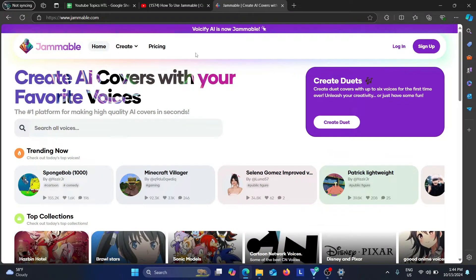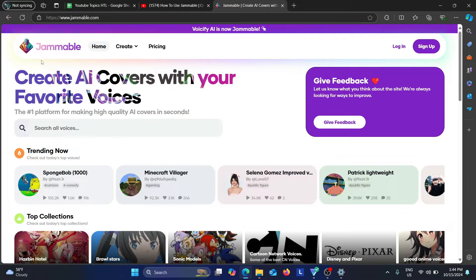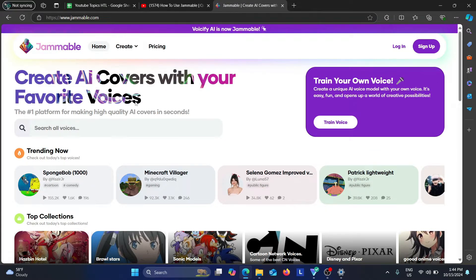Hey guys, in today's video I'm going to show you how to use Jammable AI. If you go to the Jammable website, www.jammable.com, you'll be greeted by this page, which says 'Create AI covers with your favorite voices.'